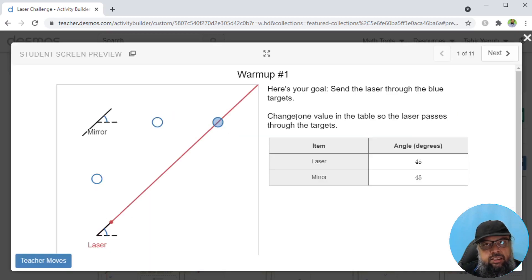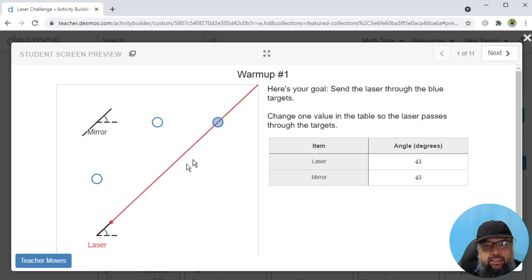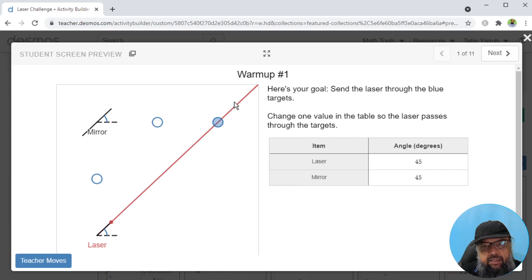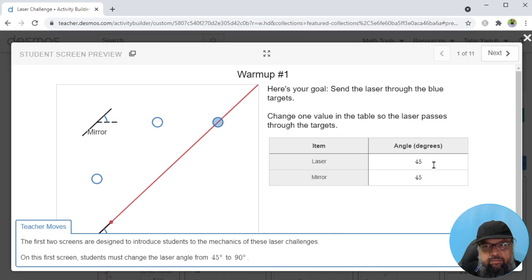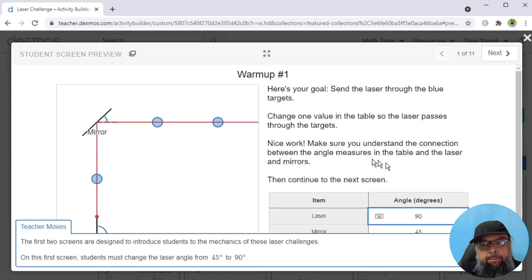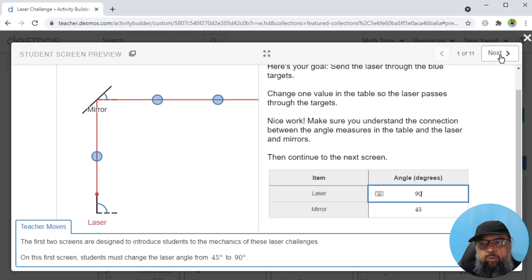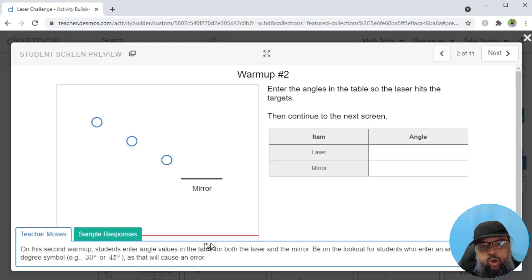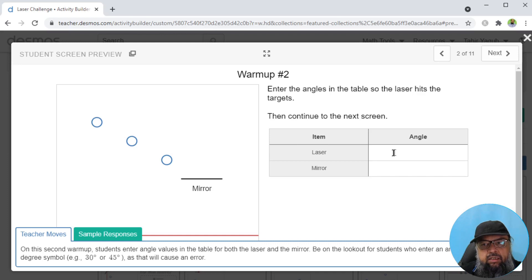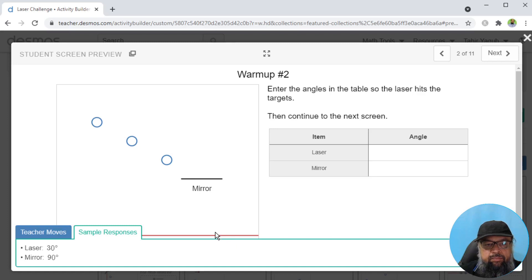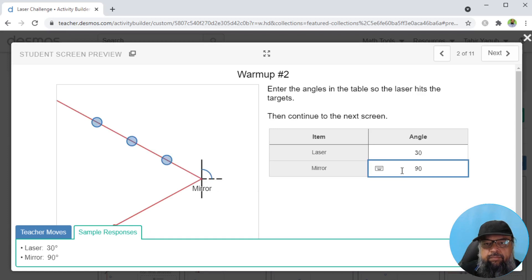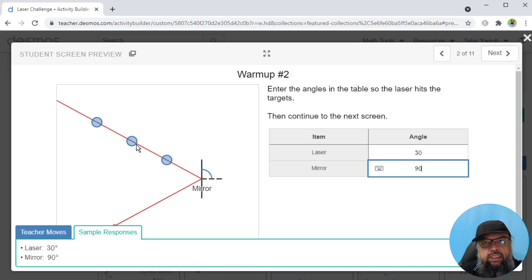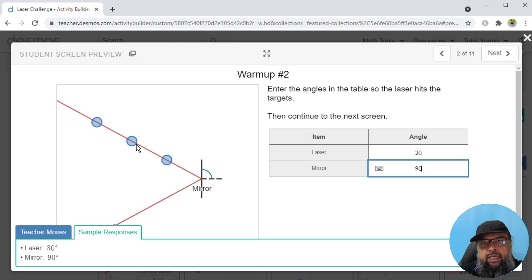Let's see what type of activity is this. This is the activity in which students have to pass this laser through these targets. They have two variables, they can change the angle of the laser and they can change the angle of the mirror. For teachers, there is a clue here. You can see that if I change this laser angle from 45 to 90, the laser will actually pass through these targets, and then they can move to the next screen. They will play with these angles. If I click on sample responses, I can see that if I set this angle to 30 and this angle to 90, the laser will actually pass through these points. These type of activities you can perform on Desmos, which will clear the concepts of your students.